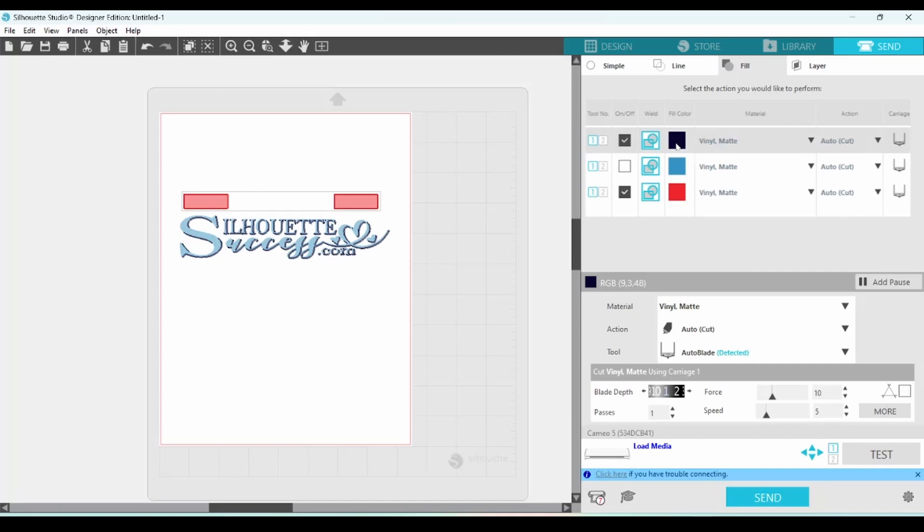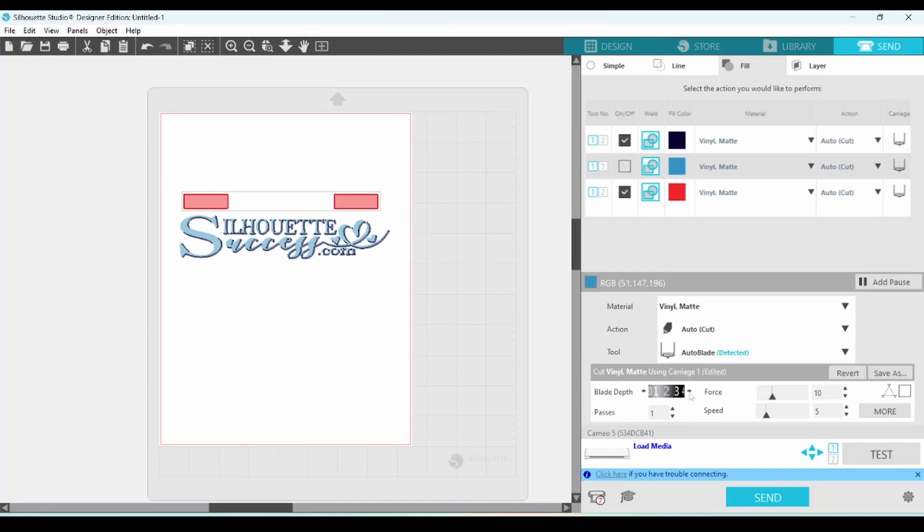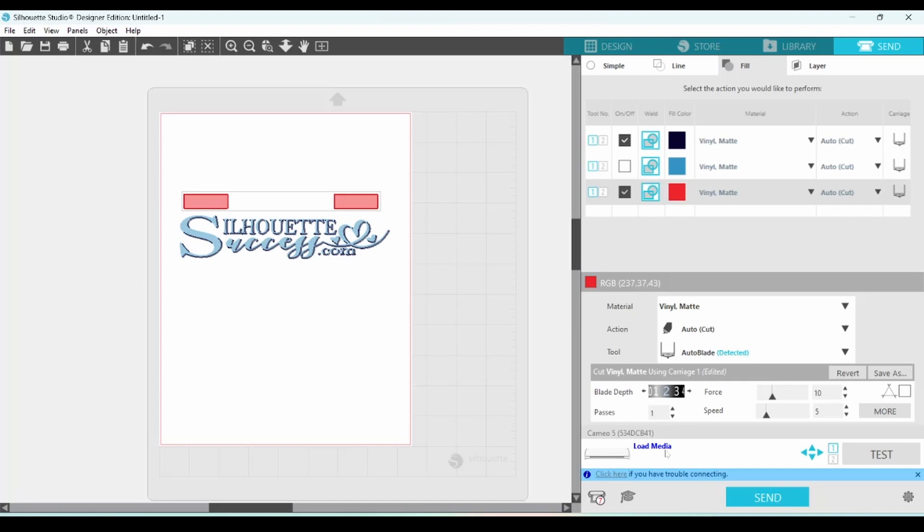And I'm also going to bump my blade up by one for all of those. When you're cutting by color, you click on this box here and then this box turns black, so you know you're adjusting the settings for the black material. Bump the blade up. Click on the blue material. This has switched to blue. Bump the blade and the same for the red. We need to get our media ready and loaded and then we will be able to send that through.